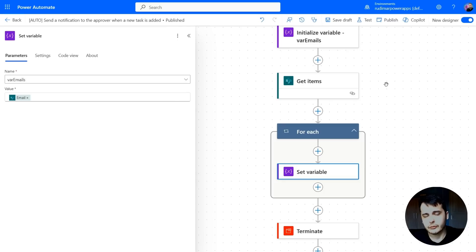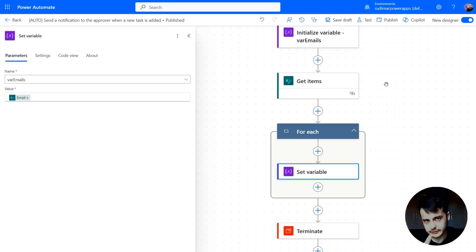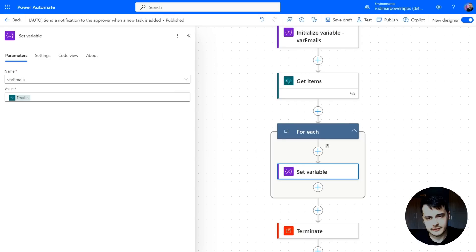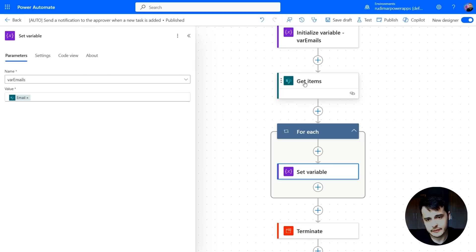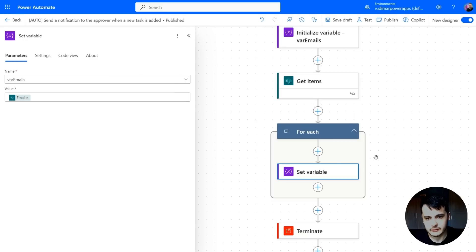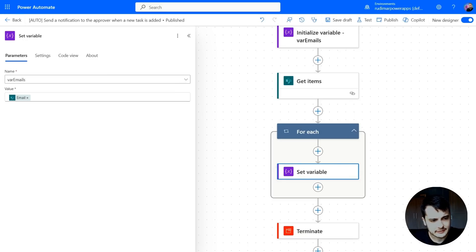Because we used the getItems connector. Even if we had just one row in the SharePoint list, it's going to create this because the getItems returns an array of data. And Power Automate doesn't know how many rows are in there.